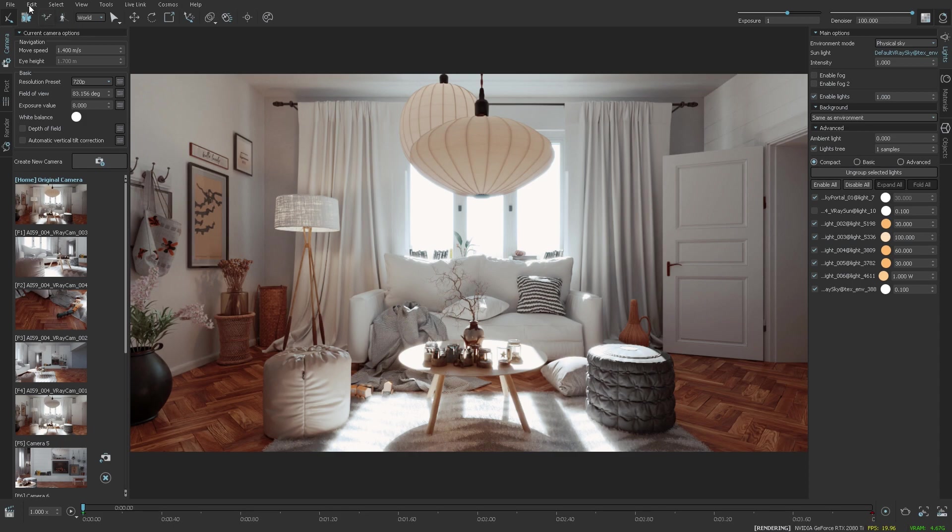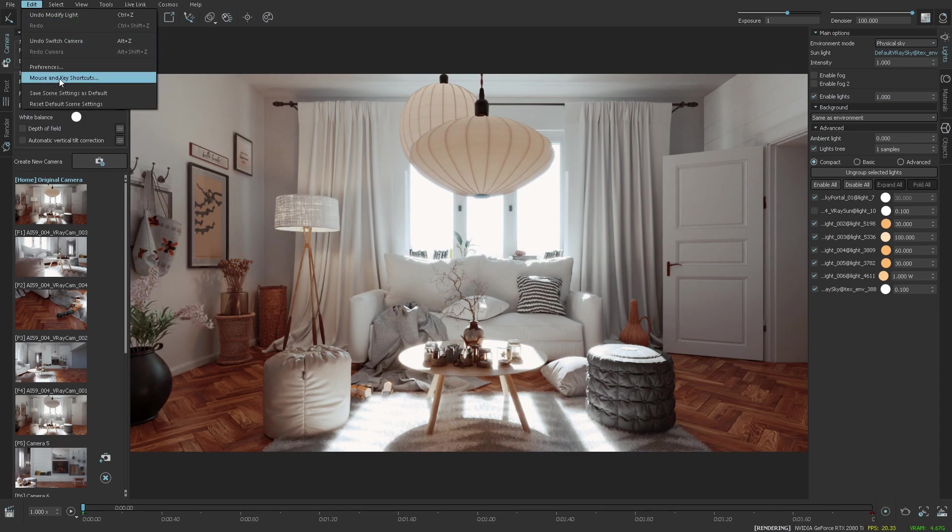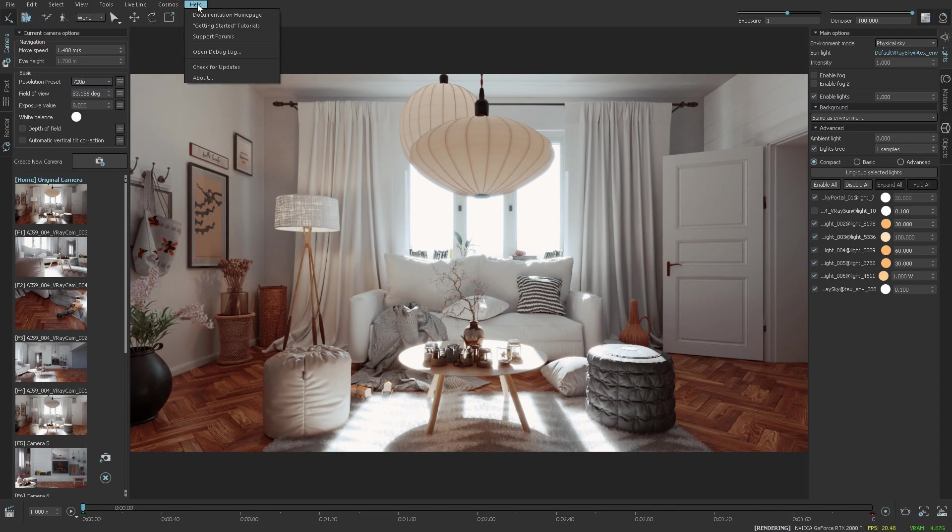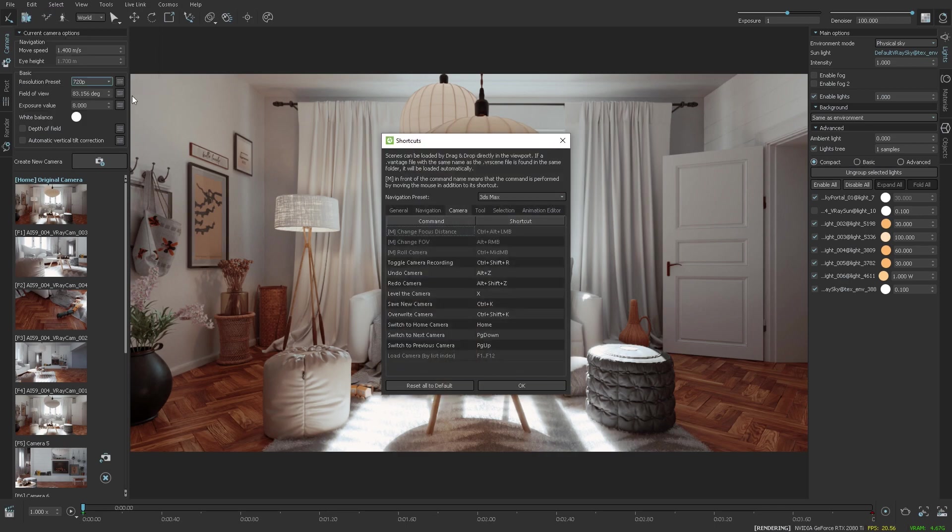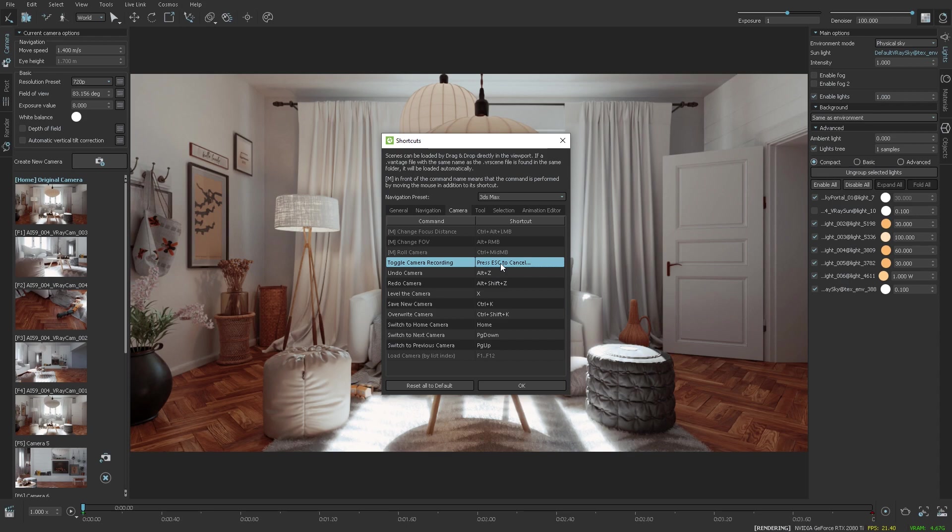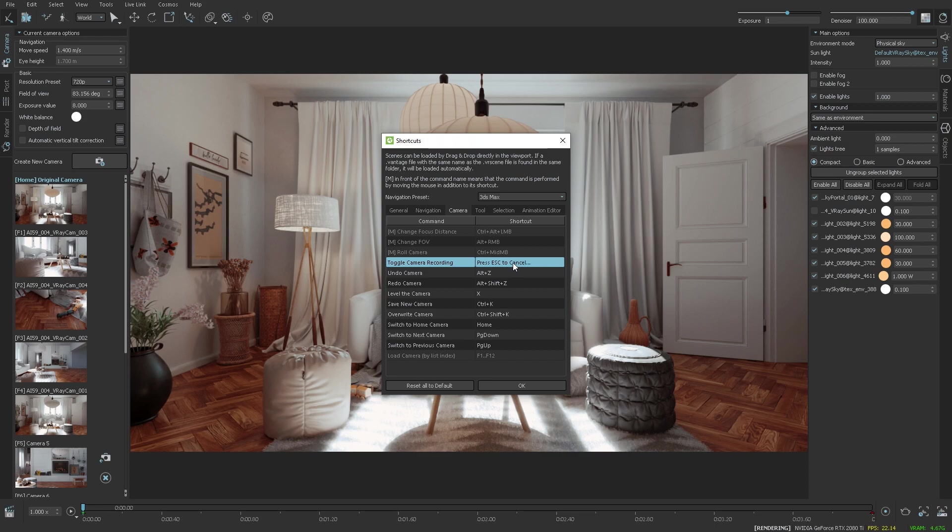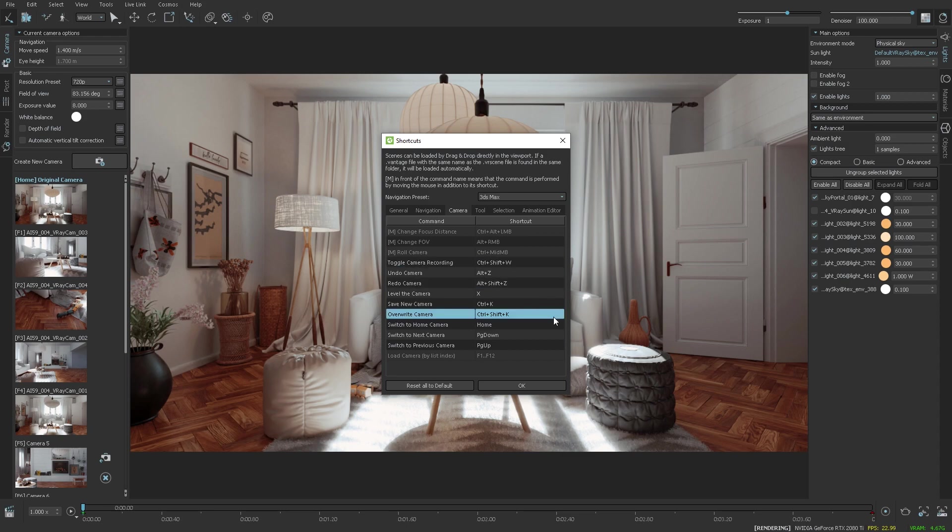I'd like to talk about one last thing, and this is the mouse and key shortcuts. They used to be in the help menu, but now they are in the edit menu. This window allows you to remap any command to any shortcut that you would like to. For example, I can toggle camera recording by using a different combination, like Ctrl Shift R, this is the default, but Ctrl Shift W, or any one actually.